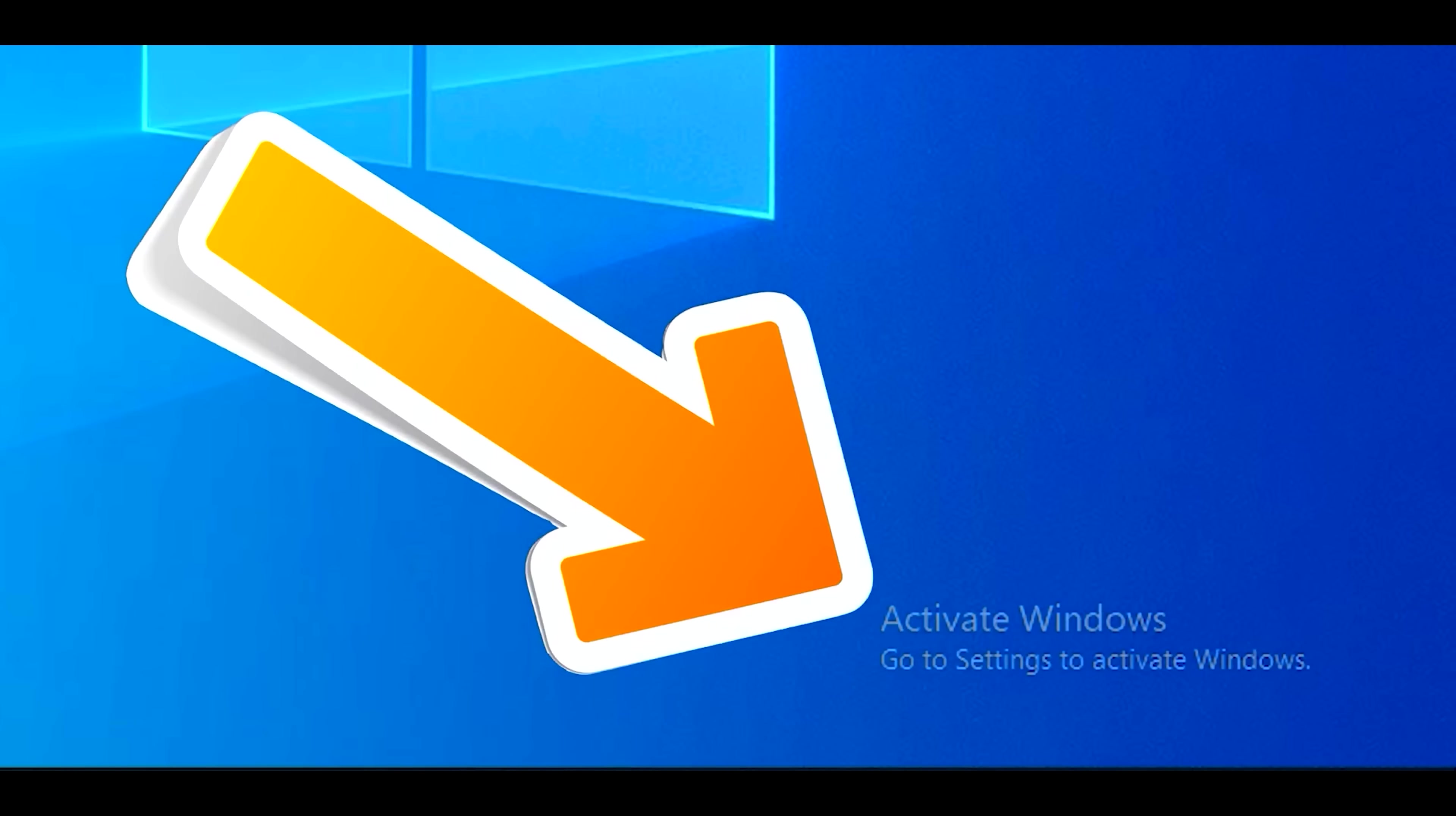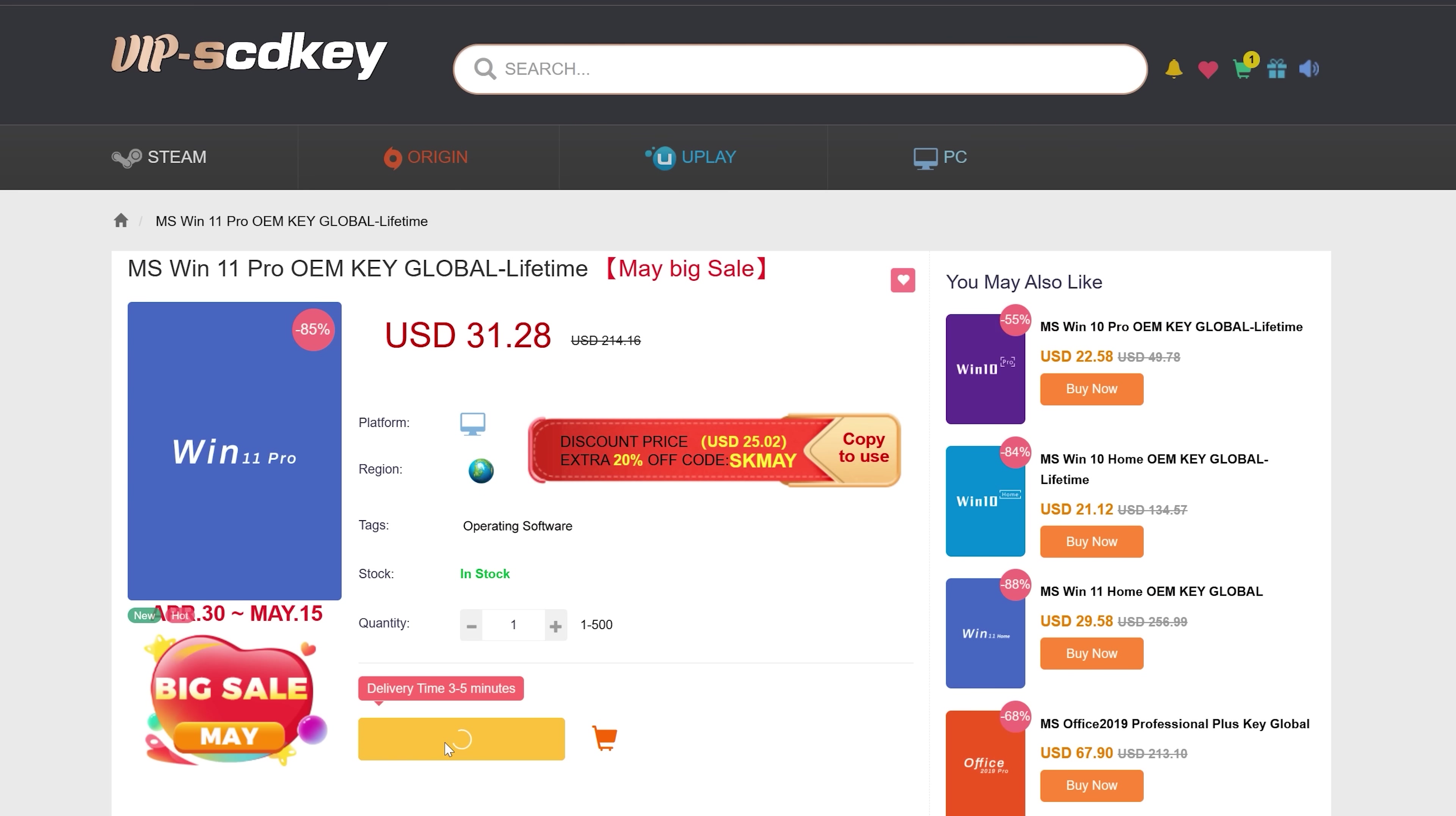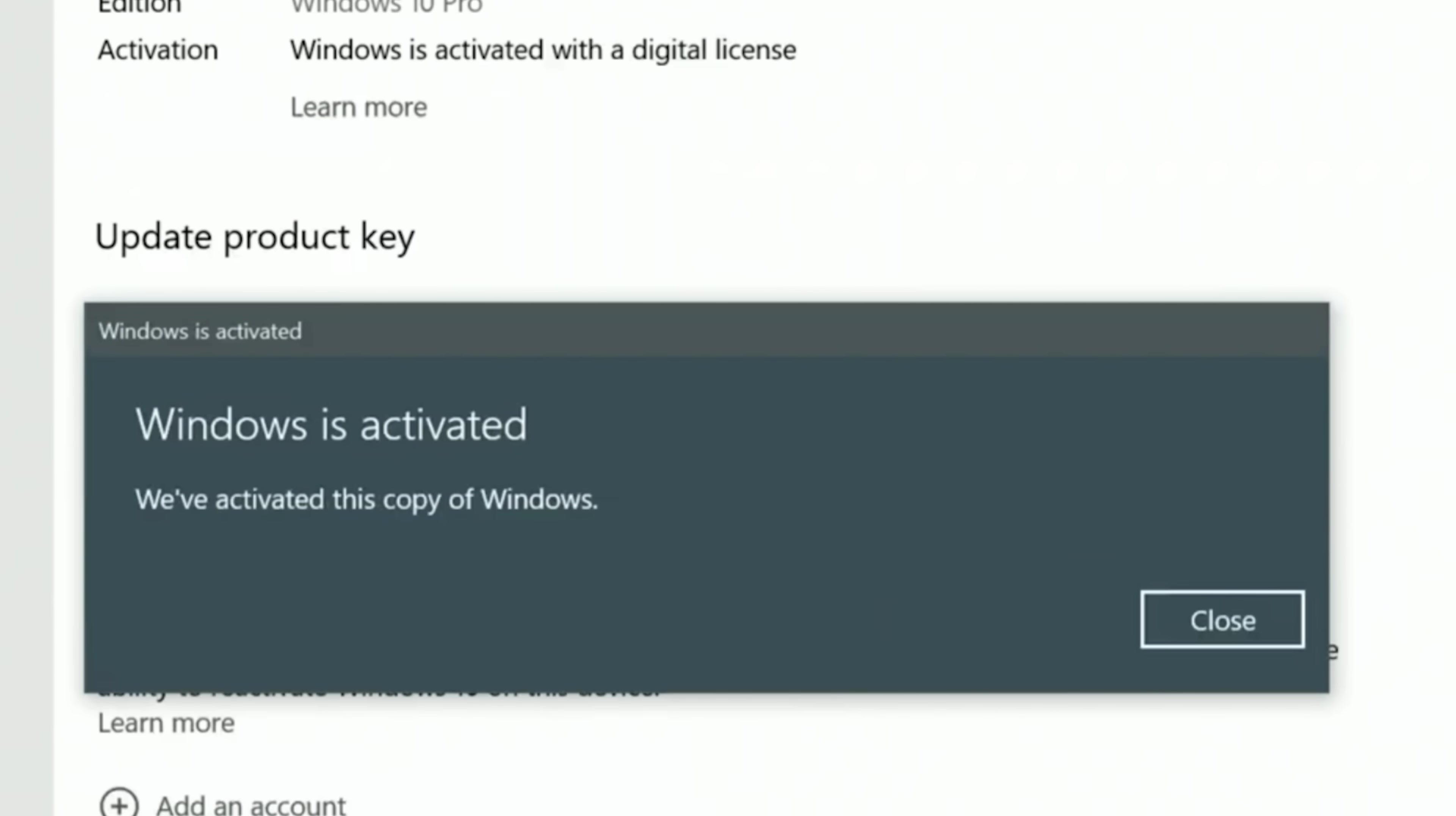If you want to get rid of this annoying activate Windows message, then today's video sponsor, SCDKs, has you covered for as little as $15 US dollars after you enter that coupon code BFTYC. You can cop yourself a legit single-end user license today. Also works for Windows 11 Pro too. Links in description below.